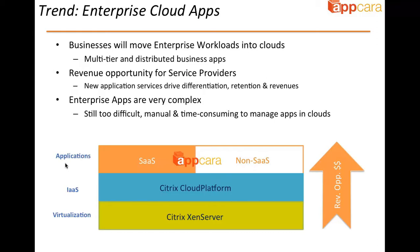So what's the problem with this? The problem is that enterprise applications are still very complex to deploy and manage. It's manual, it's time-consuming to set up all these applications, configure them properly, and moreover, to manage them over their lifecycle.